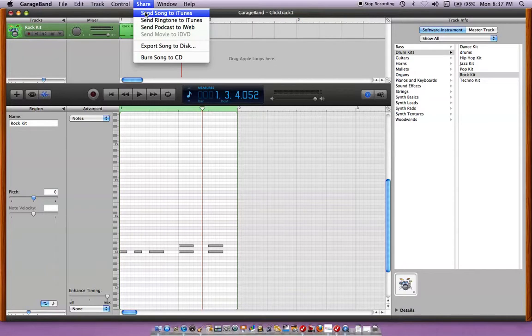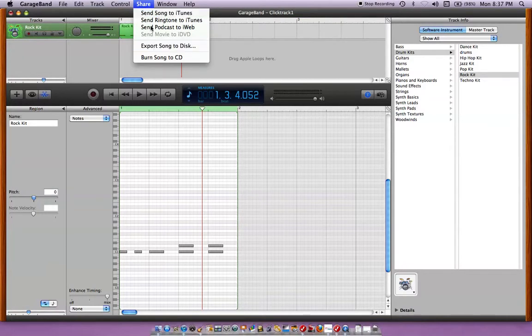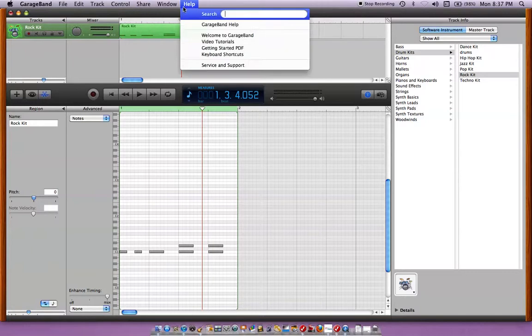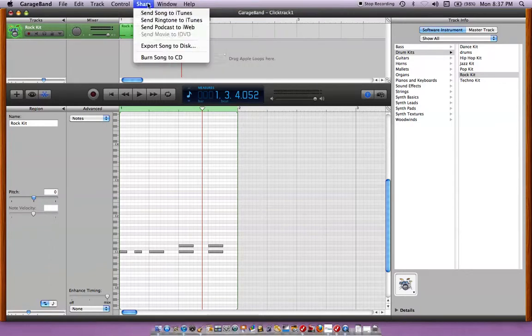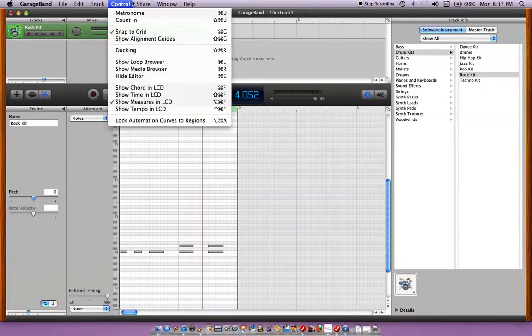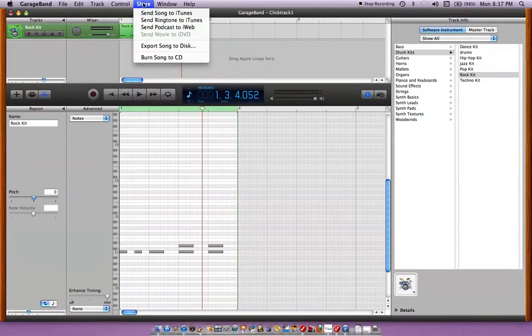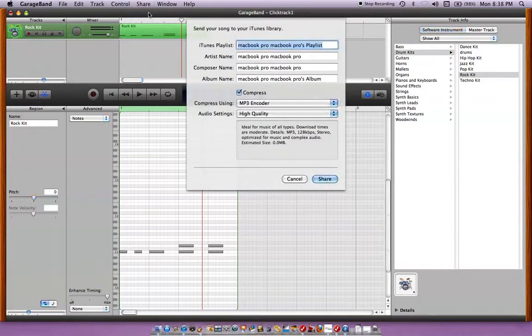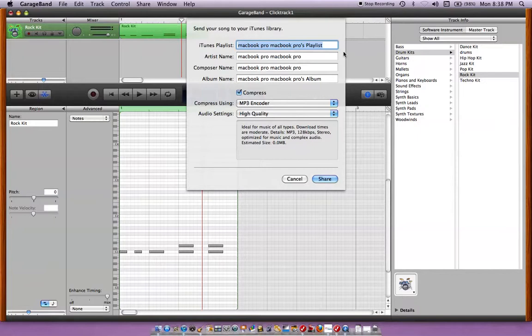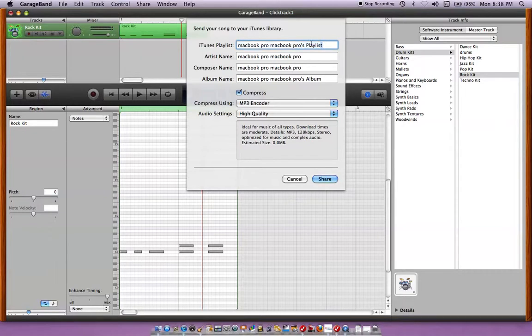Okay, you can send the song to iTunes or you can export it. I thought there was a way you could do something here with MP3. I know, I'm pretty sure that you can. I just clicked on send song to iTunes. So, then you can write iTunes playlist, whatever playlist you want to name it. You can call it click track.